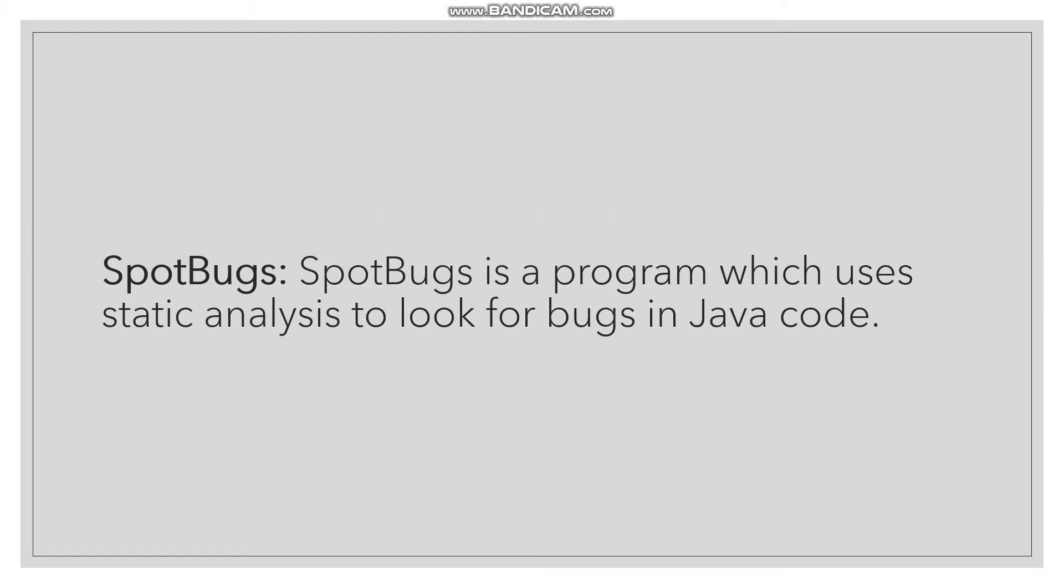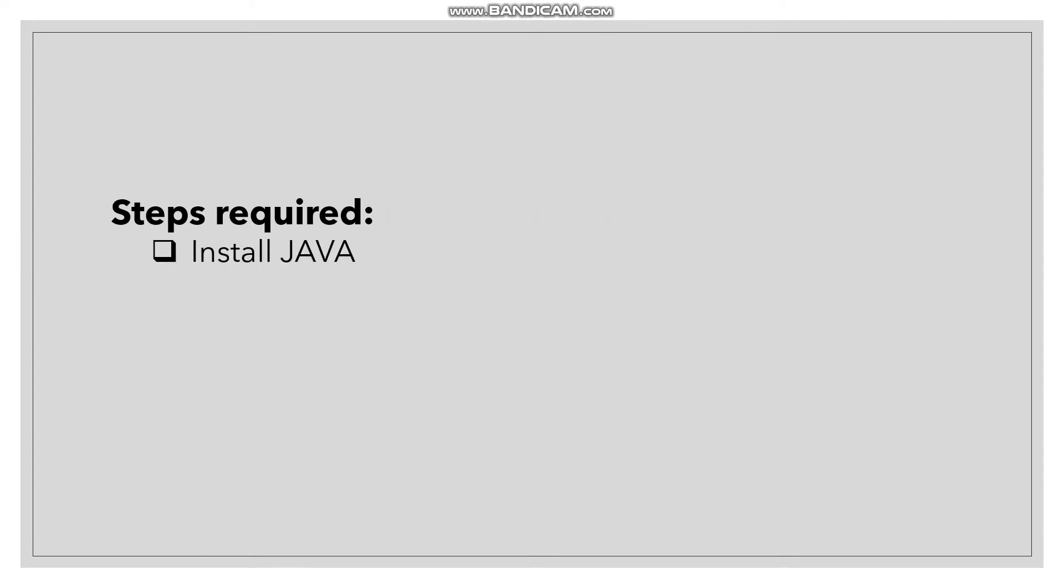Now to install SpotBugs, we need to follow some steps. First, we need to install Java. Second, we need to install Eclipse IDE. Third, we need to install SpotBugs plugin in Eclipse.